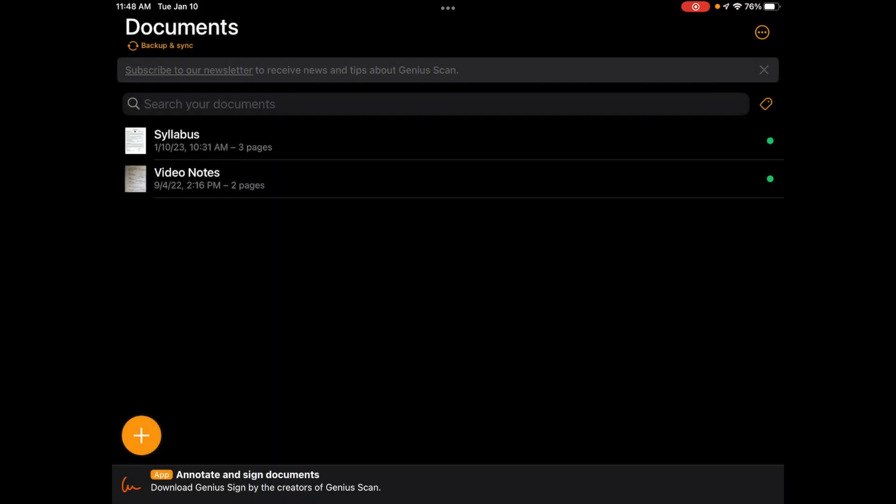So now time to submit my first assignment. Whatever assignment you're doing, you could do multiple pages as well. So it could be just one side or many sides. I'm going to submit a syllabus that I'm going to assign.